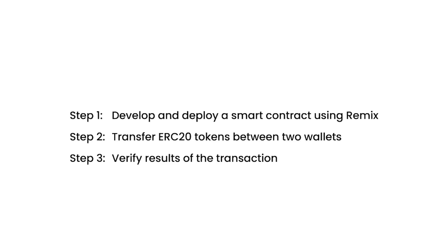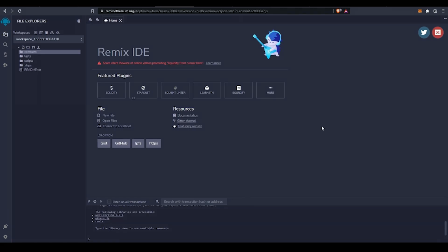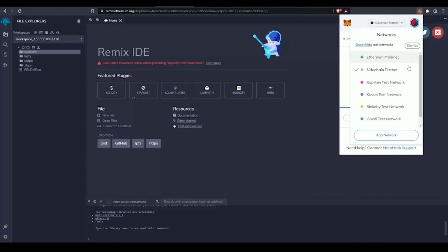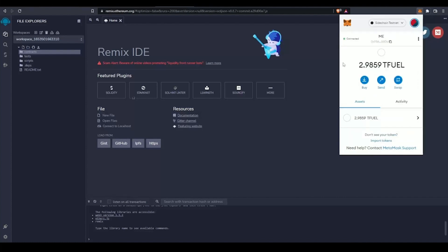For this demonstration, I will send testnet tokens from one wallet to another and afterward verify the results of these transactions. To get started, I've already connected MetaMask to the testnet and funded it through the faucet, so I'm able to pay for gas costs associated with deploying a smart contract.